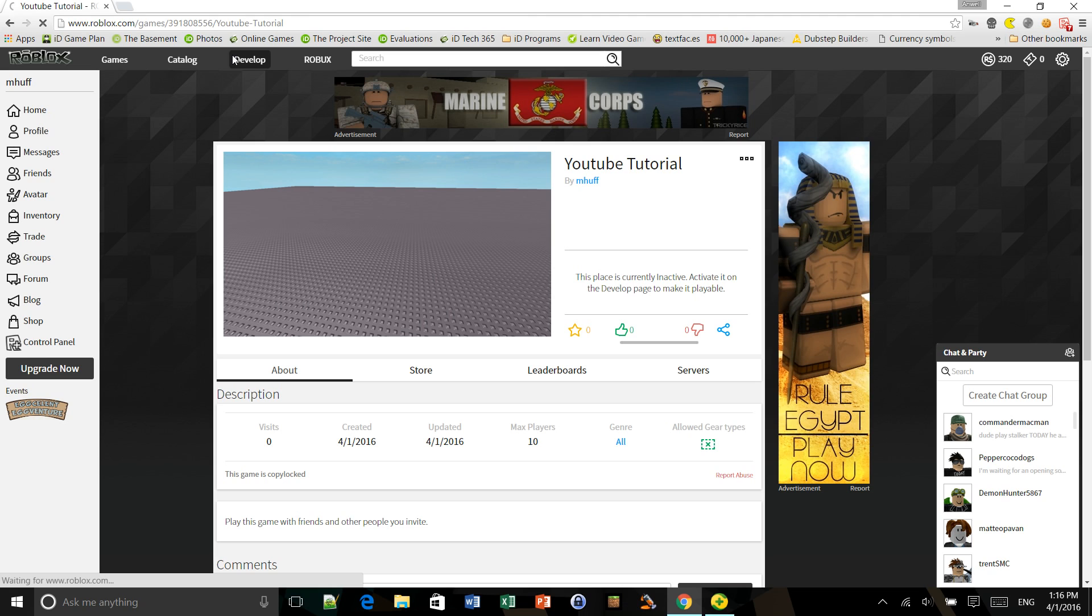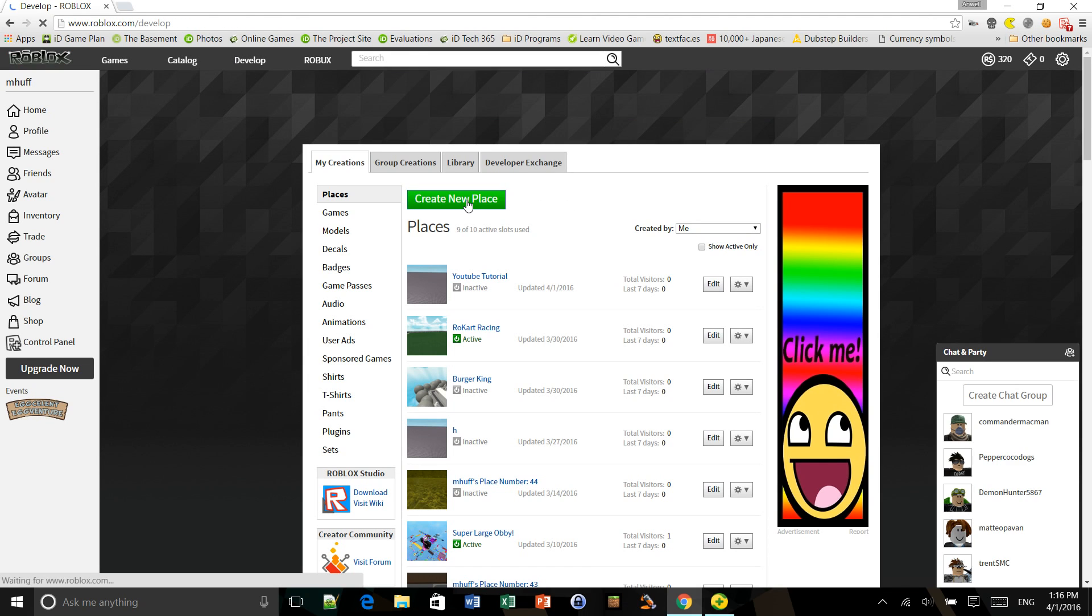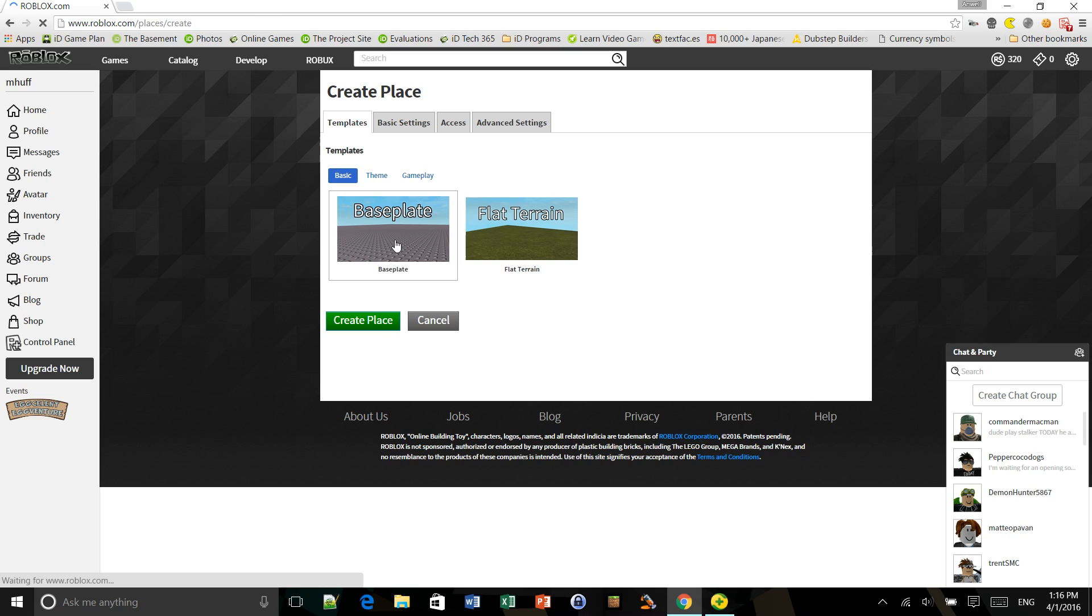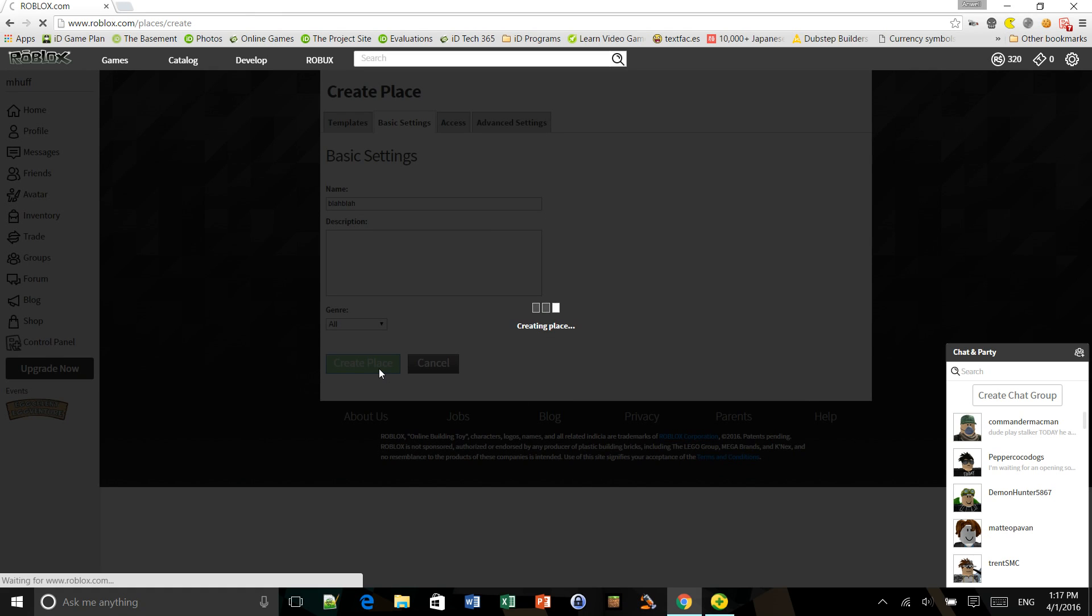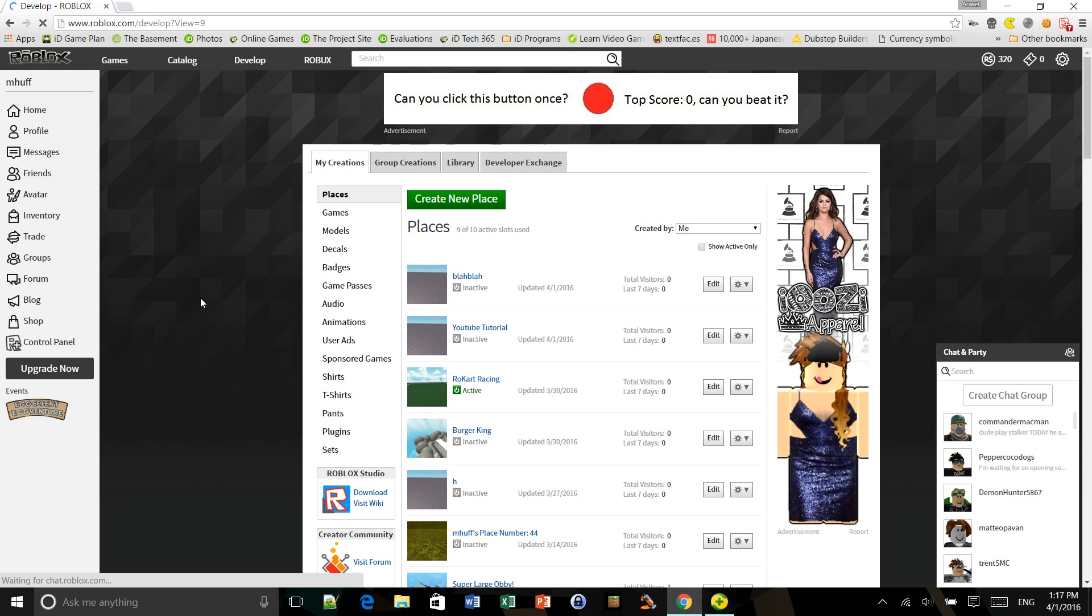There's also another way. When you create a new place, before you click create a new place, click basic settings, and you can already name it here. So I can go blah, blah. And there.